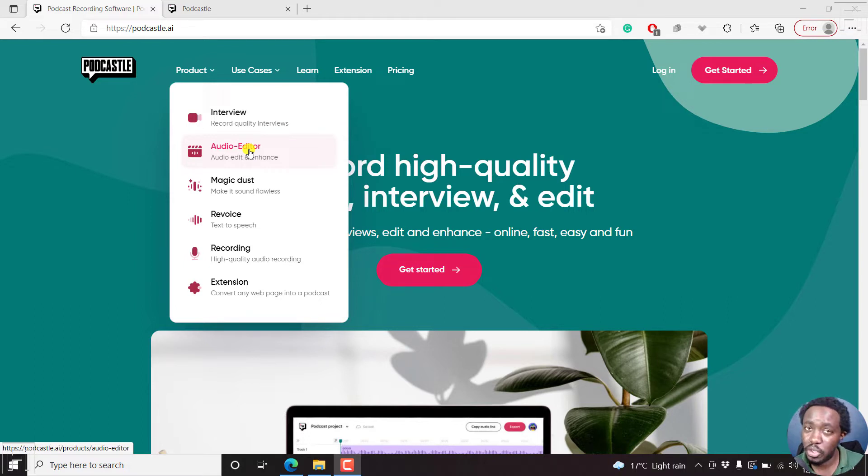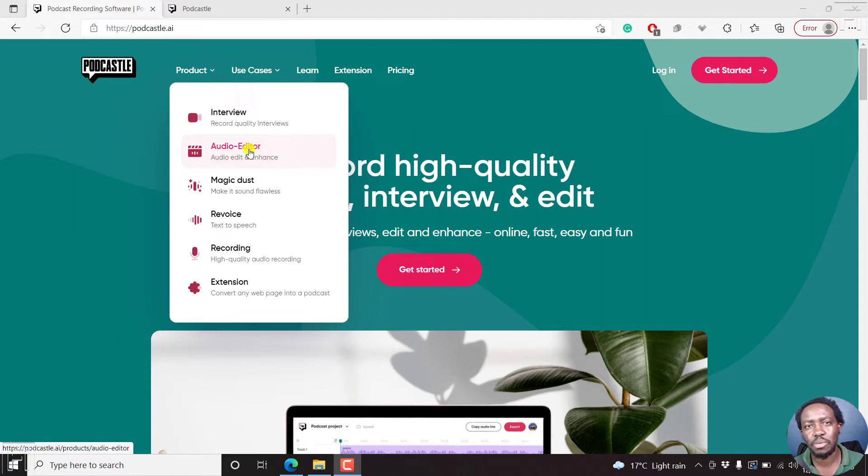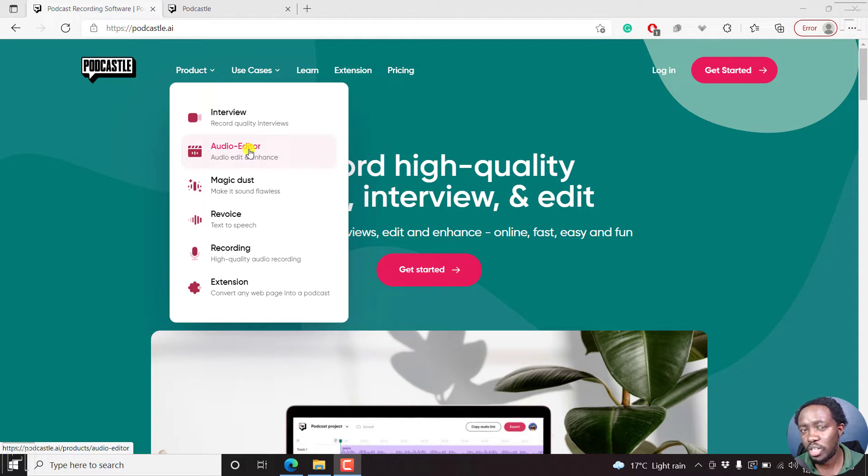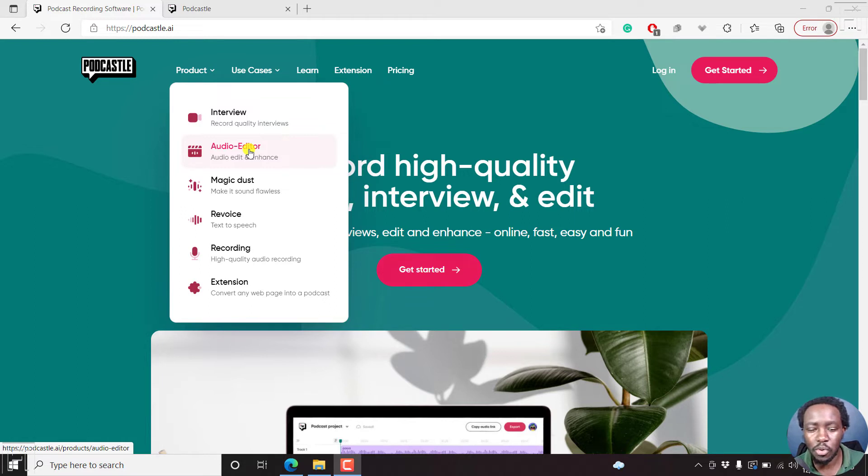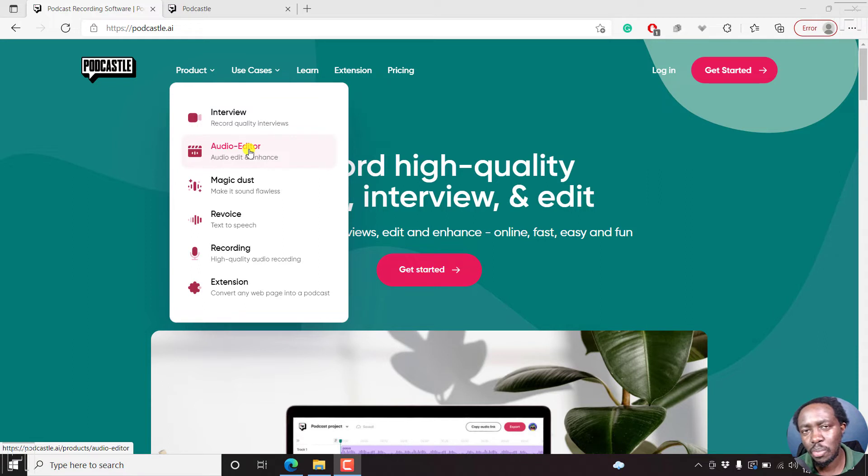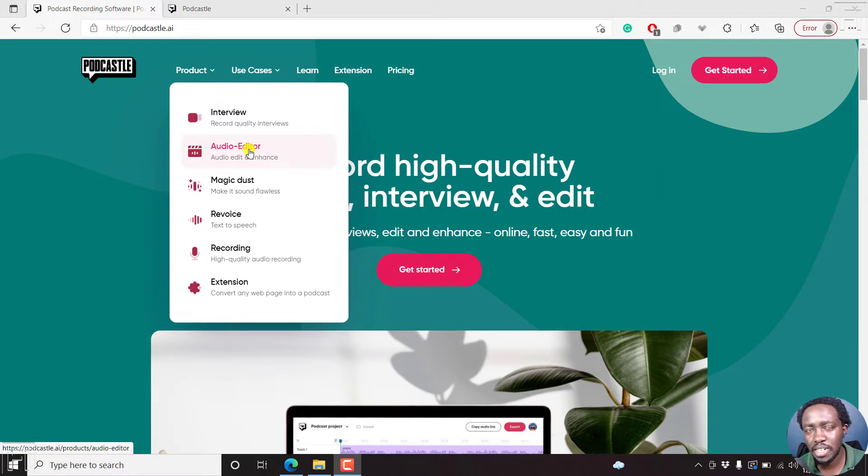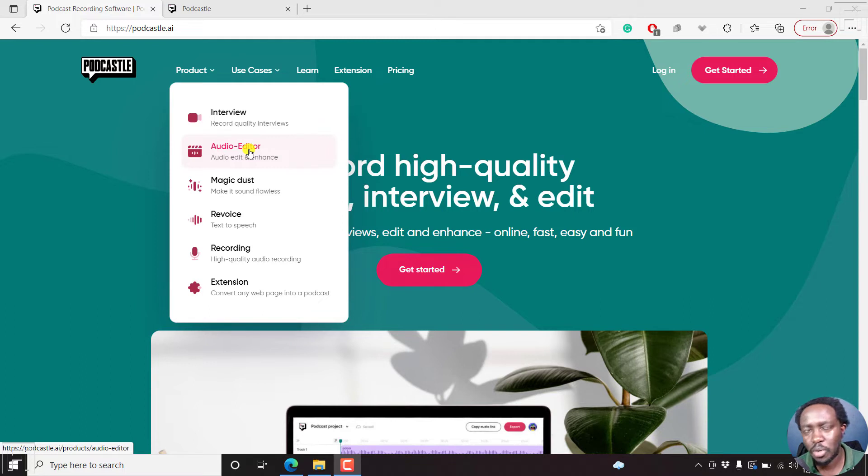You can also revoice. This is converting text to speech. You can also record high quality audio, that is 320 kbps I believe. And then they have an extension that is available for Google Chrome where you can convert any web page into a podcast or audio. So if you prefer listening, then you can use Podcasto plugin or extension on Google Chrome.